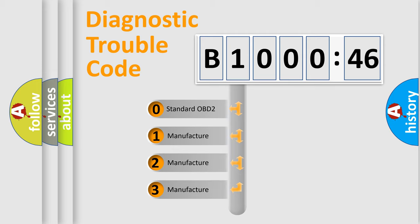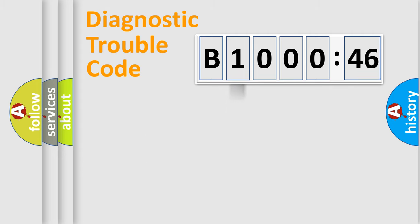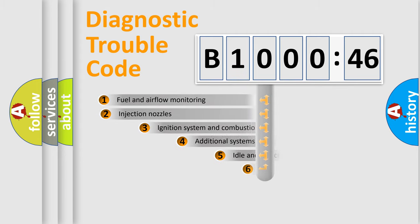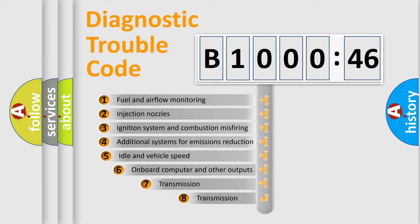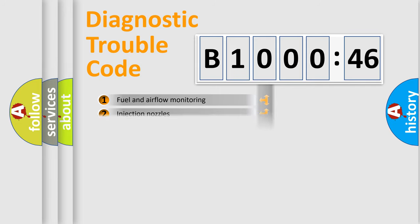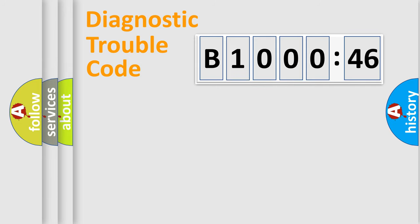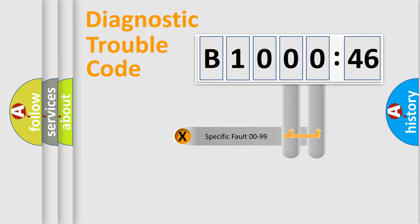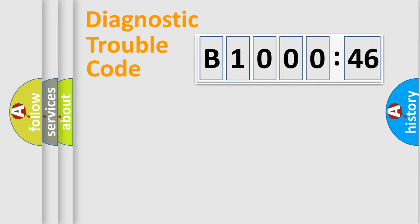If the second character is expressed as zero, it is a standardized error. In the case of numbers 1, 2, 3, it is a manufacturer-specific expression of the car error. The third character specifies a subset of errors. The distribution shown is valid only for the standardized DTC code. Only the last two characters define the specific fault of the group.